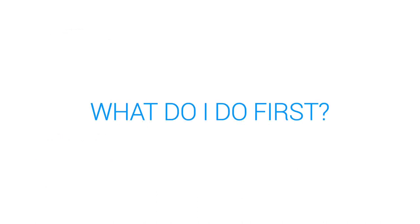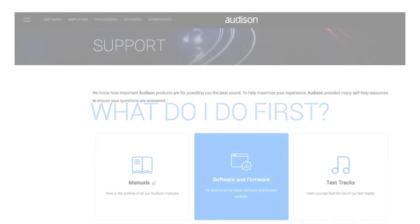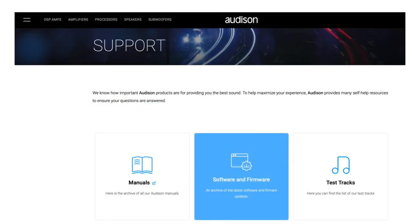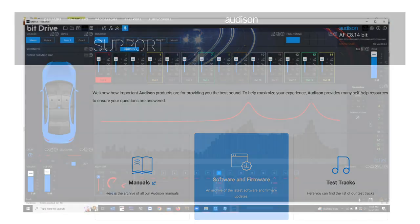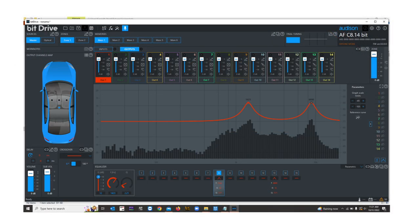What do I do first? Your Audison amplifier probably needs the firmware updated first. Download the latest software and firmware from the Audison software download page. The bit drive software is completely new and it's compatible only with AF-Forza amplifiers at this time. It's not backwards compatible.